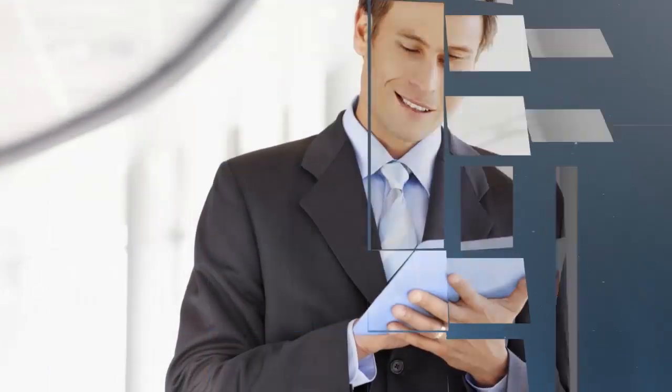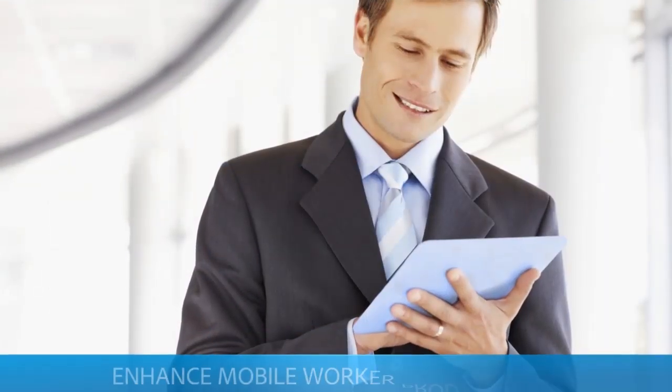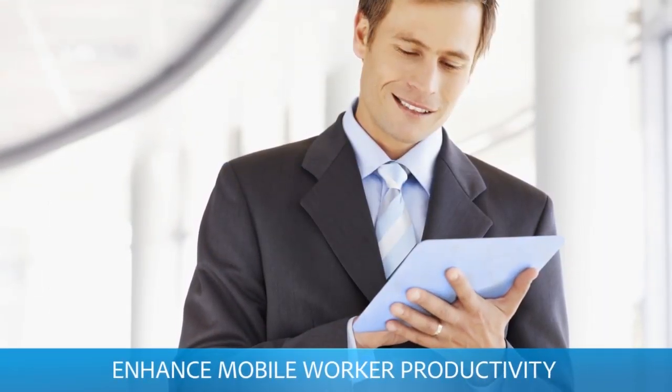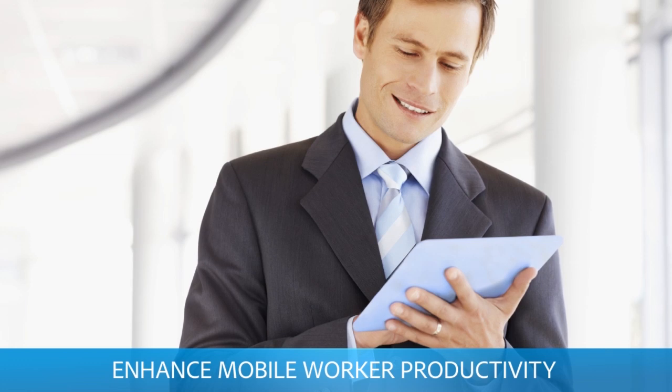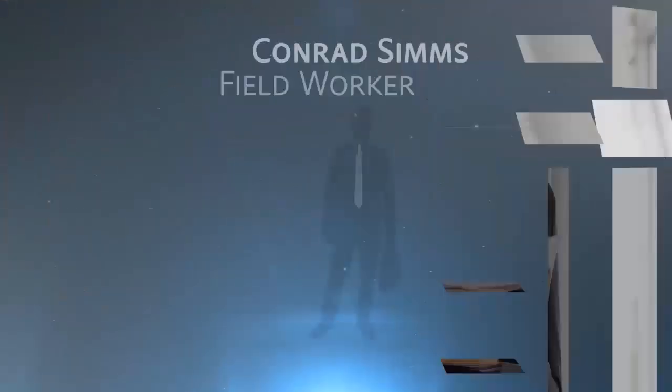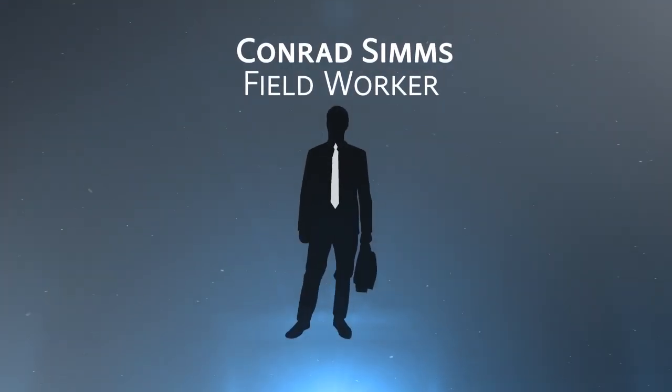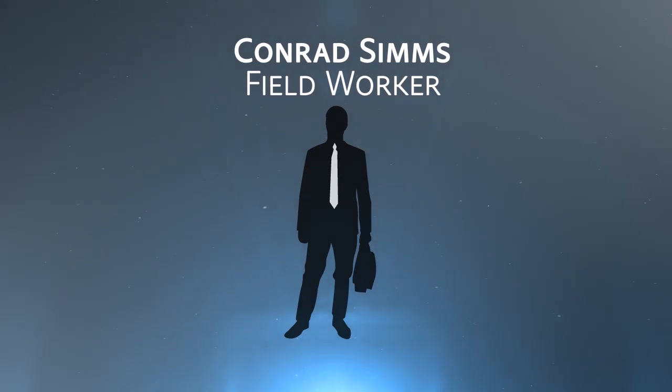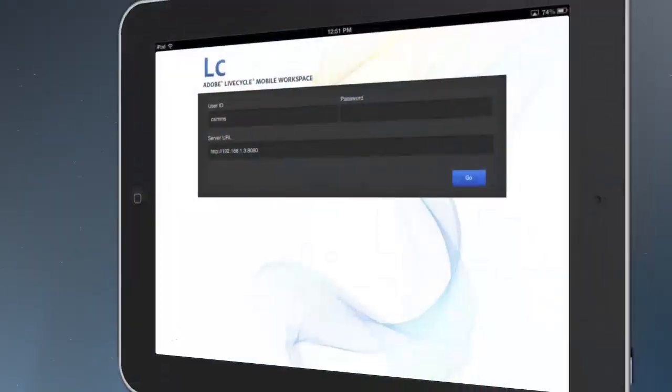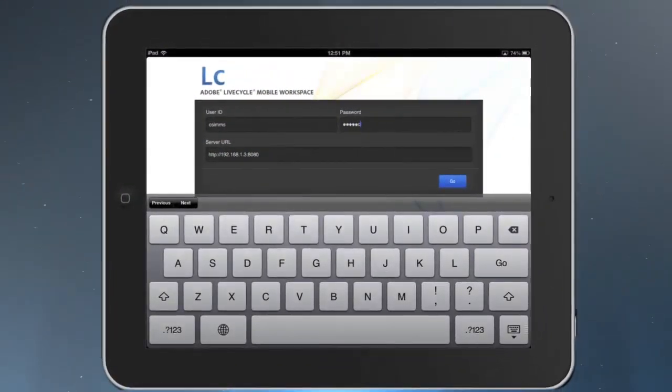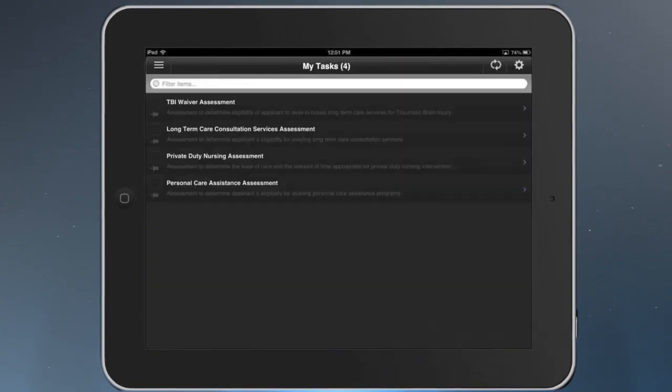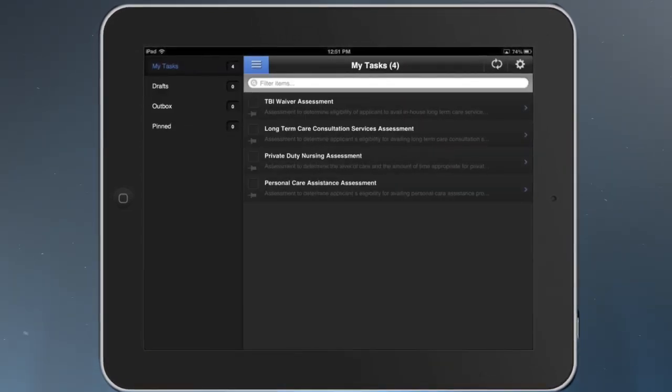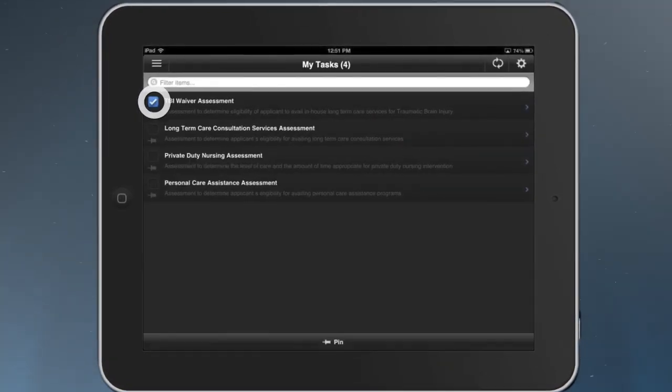The new Lifecycle ES4 mobile workspace app improves mobile worker productivity and citizen-facing engagement. We will follow Conrad Sims, a government field worker, as he uses the new mobile workspace app. When he is connected to the internet, he logs and syncs with the server. Conrad now sees a new task in his task list and opens the task to review.